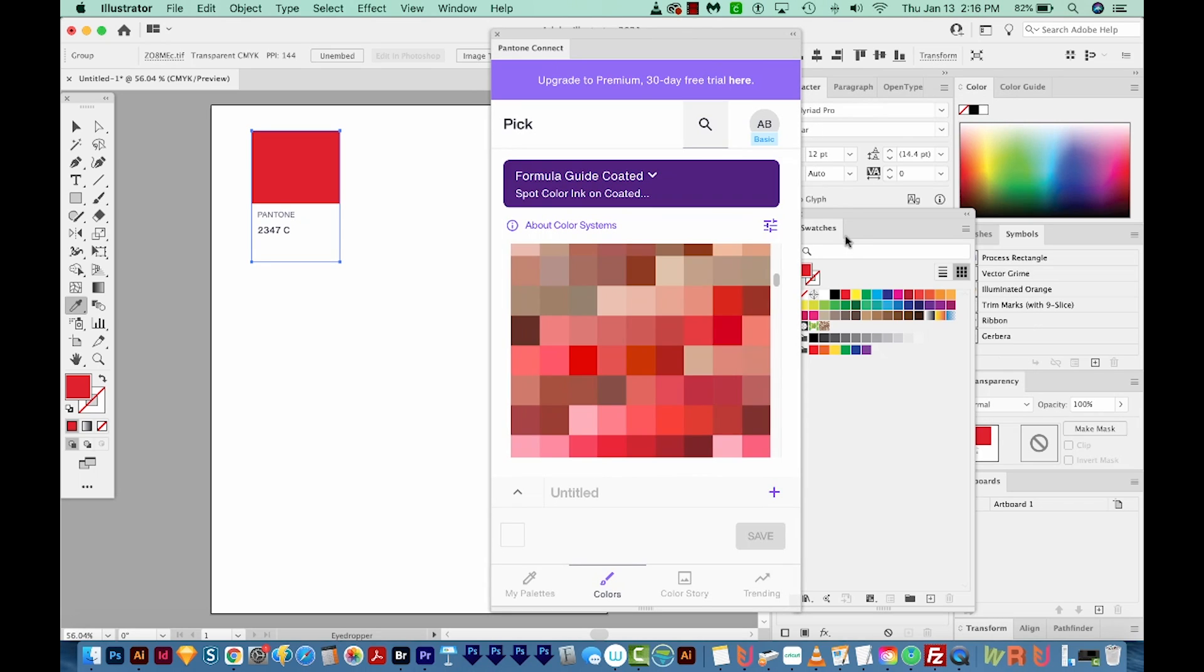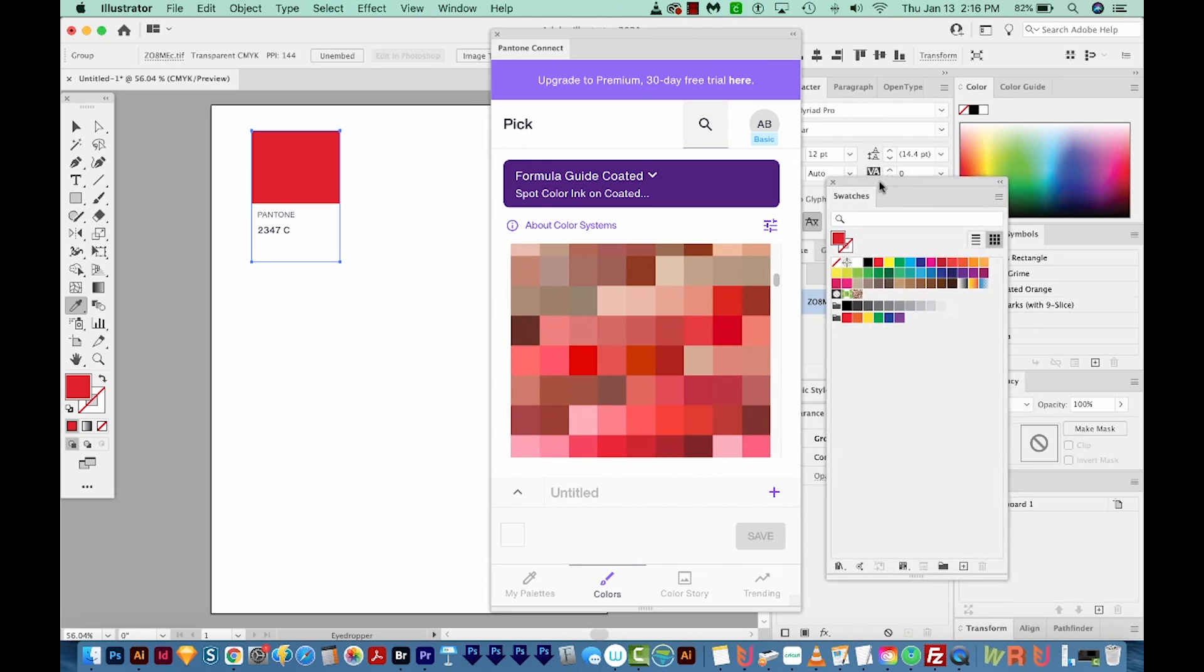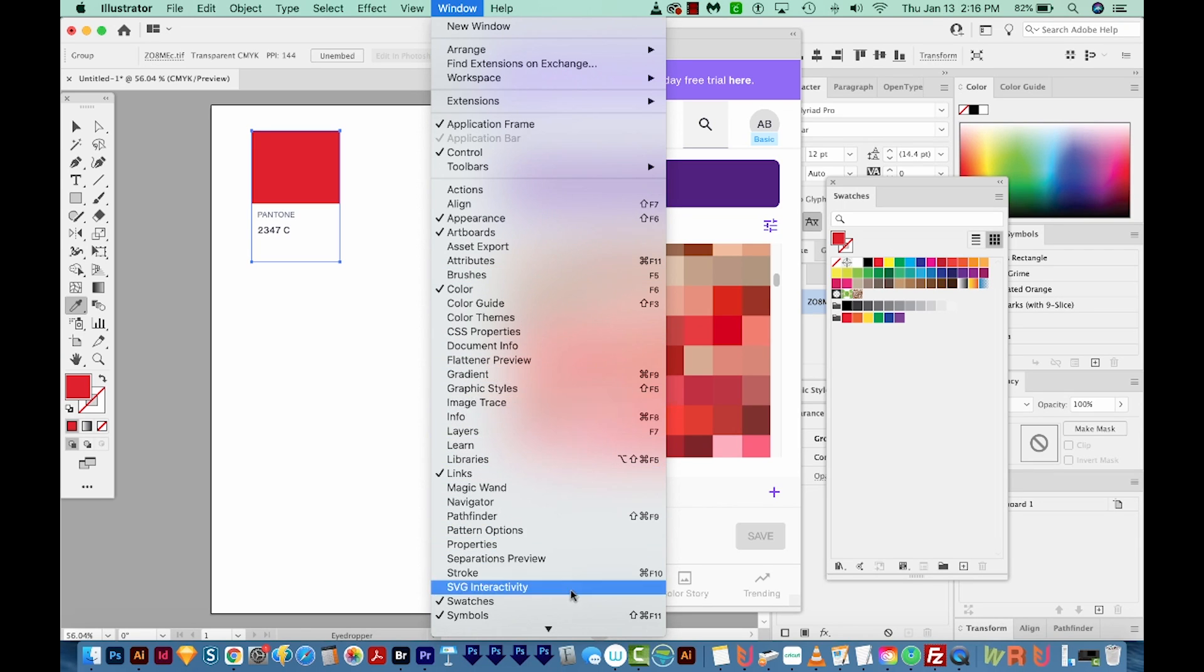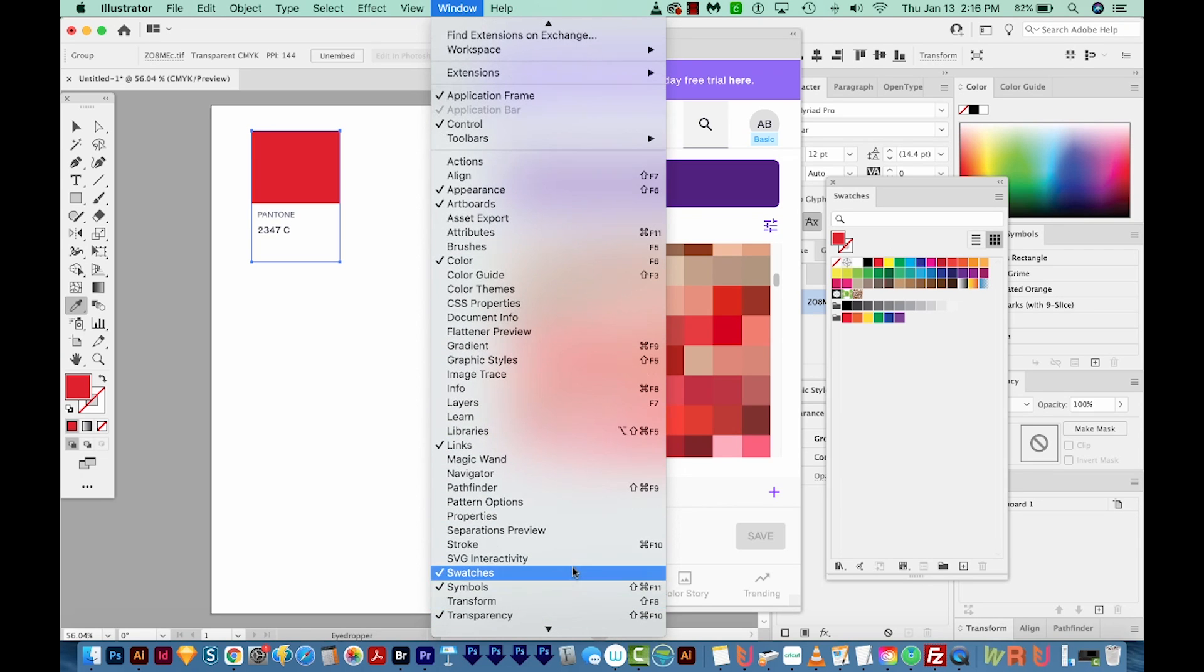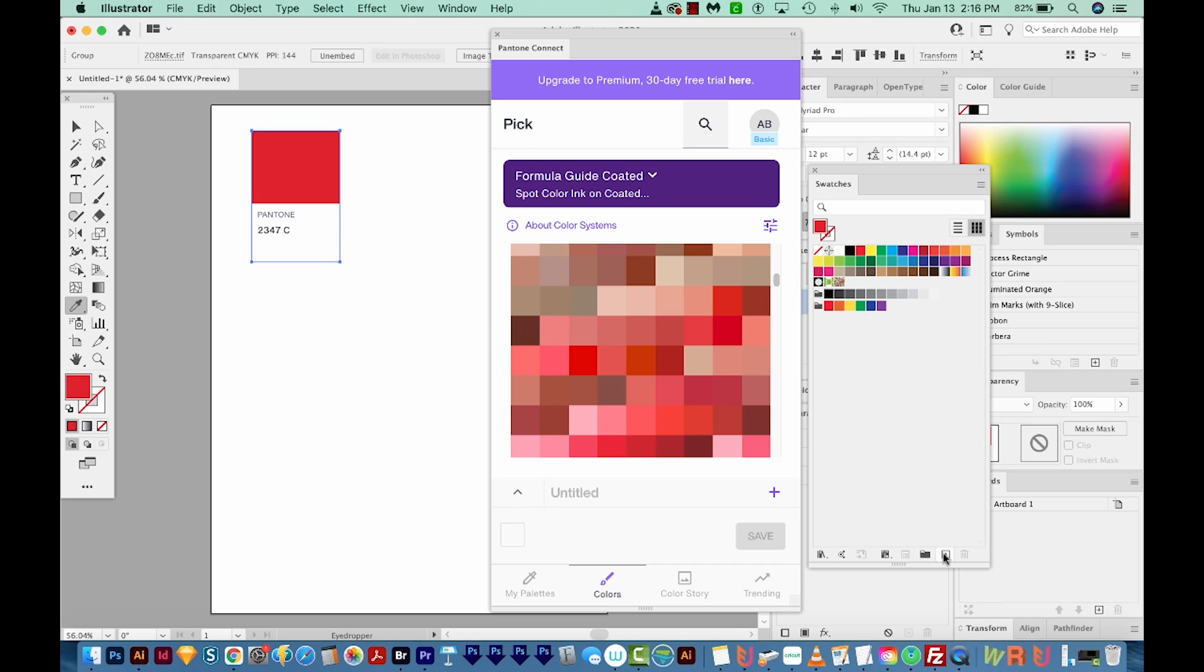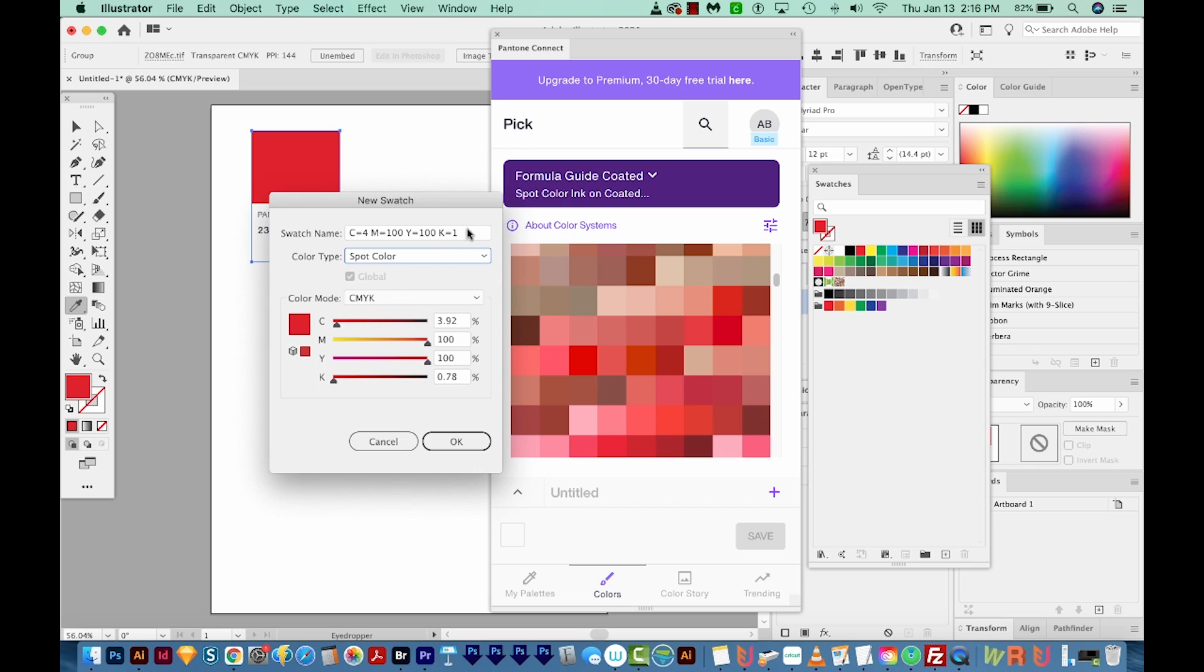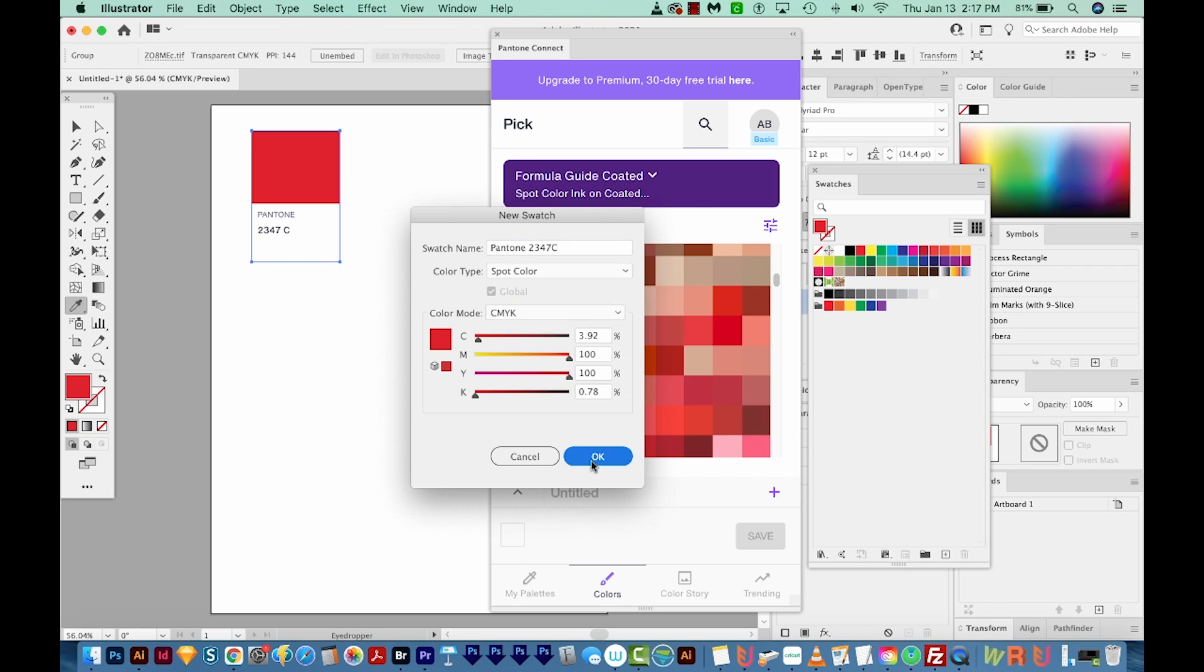Then I'll bring up my swatches panel. And if you're not seeing that, it'll be under Window swatches. So now that we have it as a fill, we can create a new swatch. When I do this, I make sure it's a spot color, and then I name it by the Pantone color. And then we'll say OK. So here is our new swatch right here.